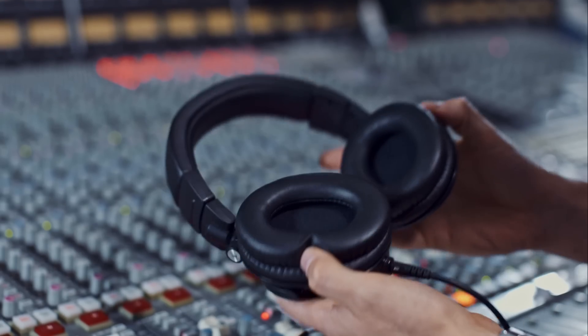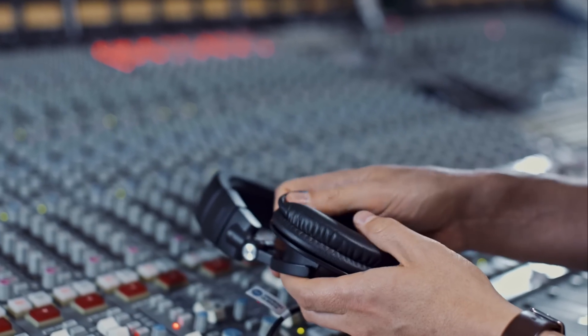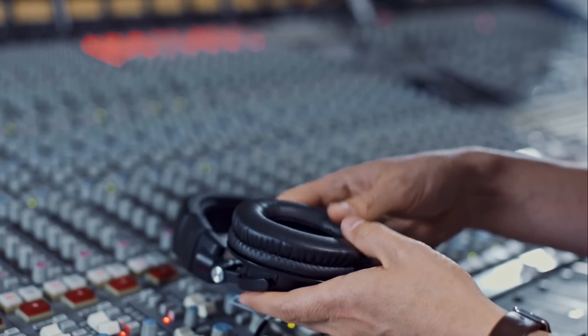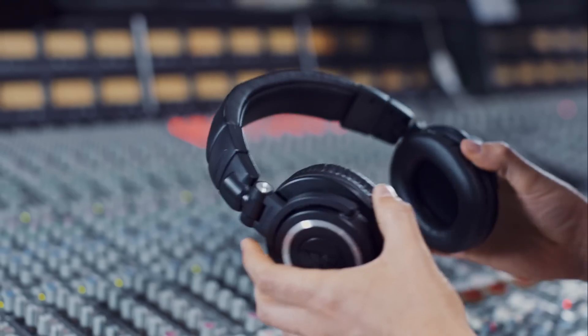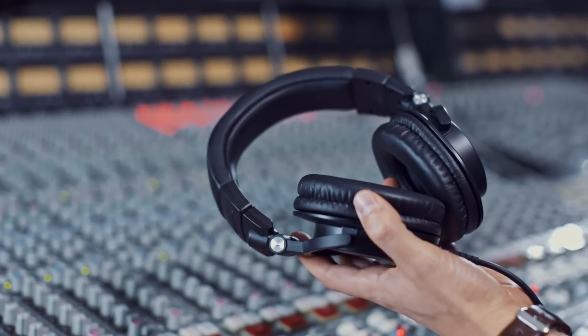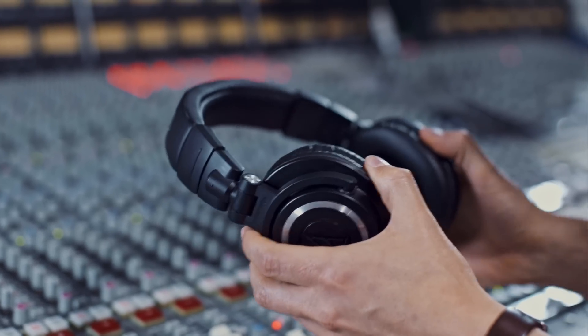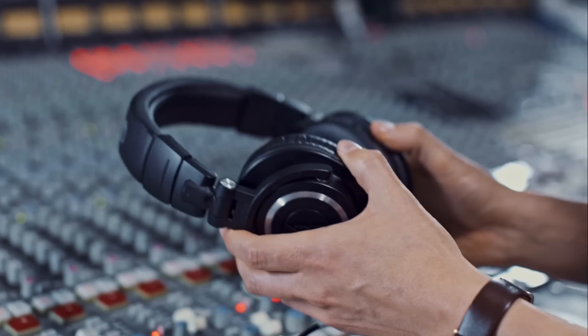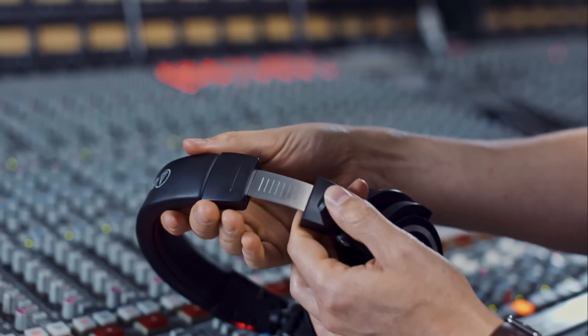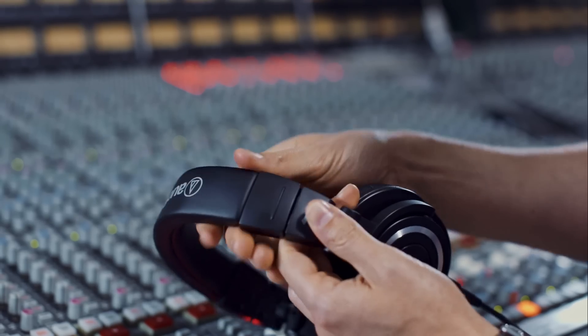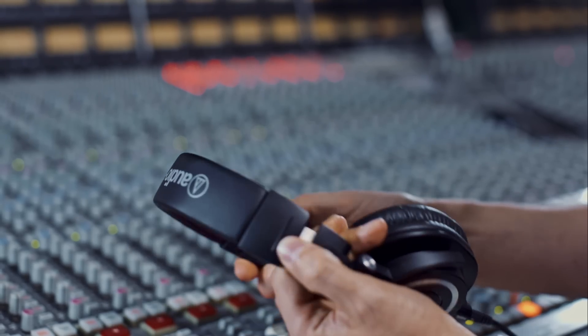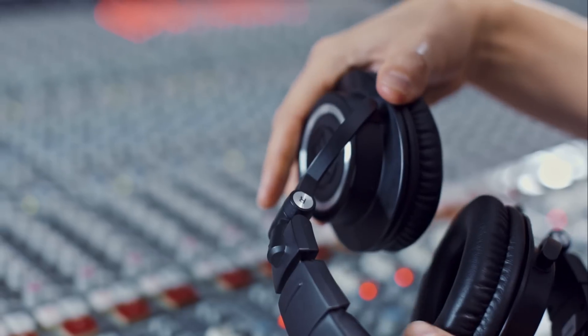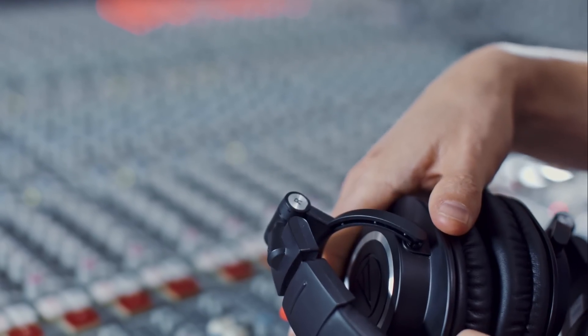Construction-wise, the M50X is decent, but isn't the tank that is the venerable Sennheiser HD25. Like almost every other headphone out there, most of the outer construction is plastic. However, it feels like it's the kind of plastic that breaks rather than bends on stress.